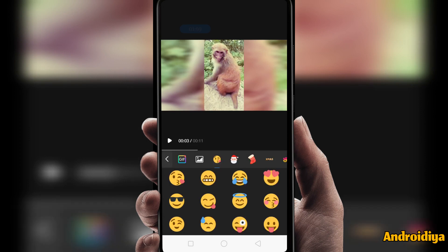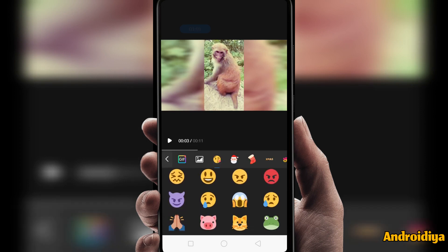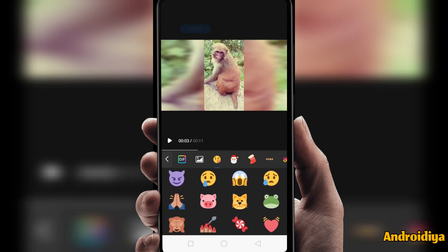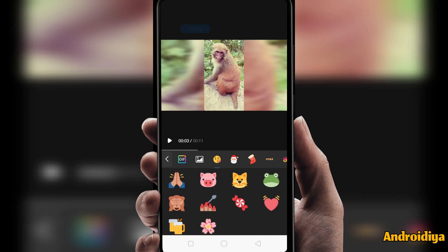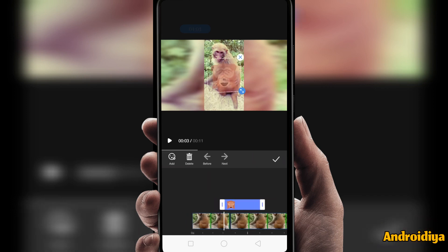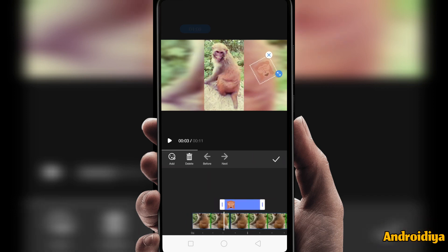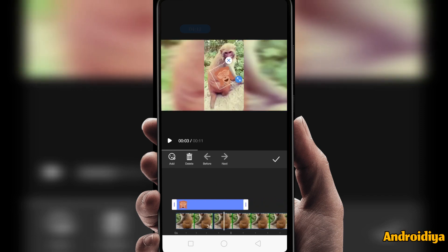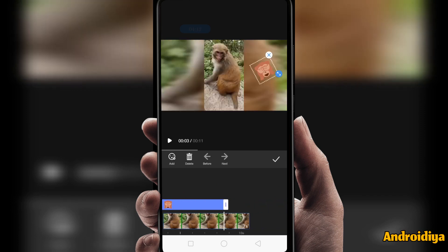Then we have a sticker option, so you can add different types of cool stickers to your videos. You can also change the size of these stickers, or you can move them anywhere you like. You can also change their duration very easily.